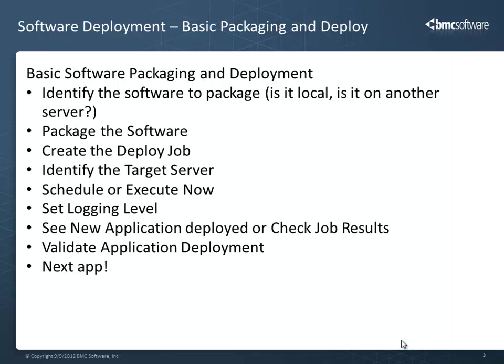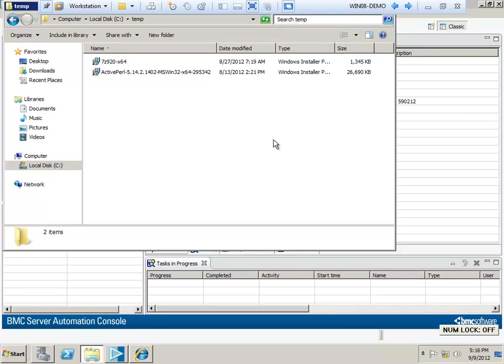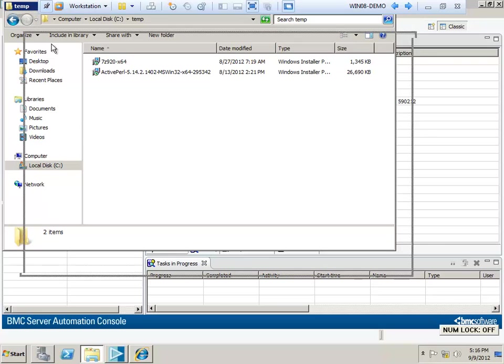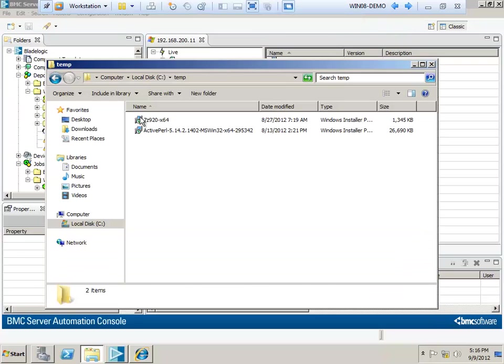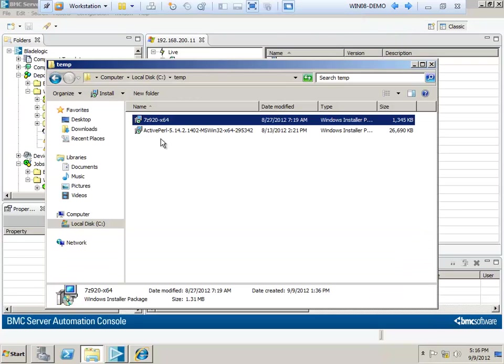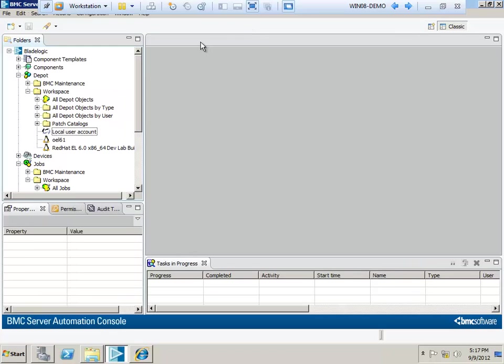The obvious place to start is with basic software deployments. For today's purposes, we're going to work with a simple example package, a compression utility called 7-zip. Any MSI that has a working silent install will work here, and most MSIs fit this requirement.